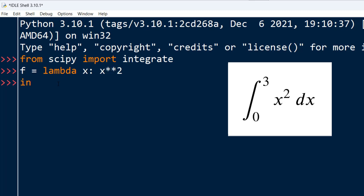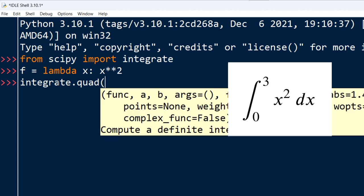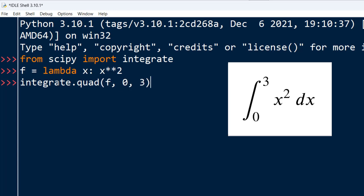To do that I'm going to call the quad function from integrate module. First argument is going to be our anonymous function f and second and third argument are the range of our integration.